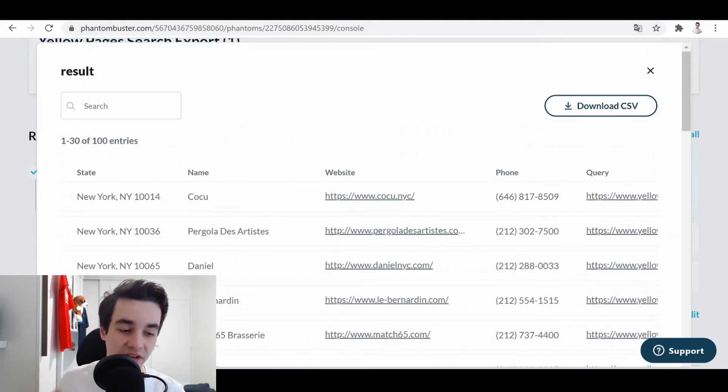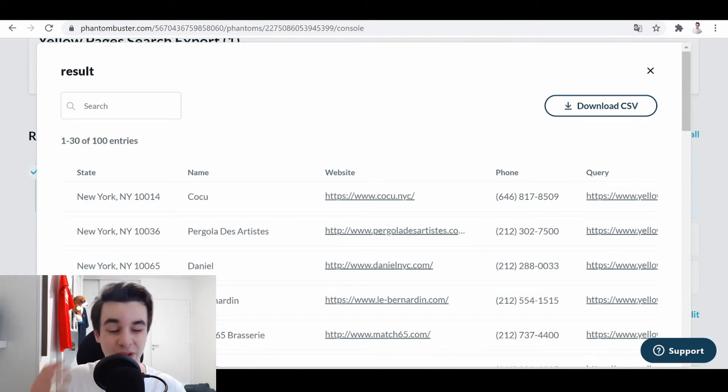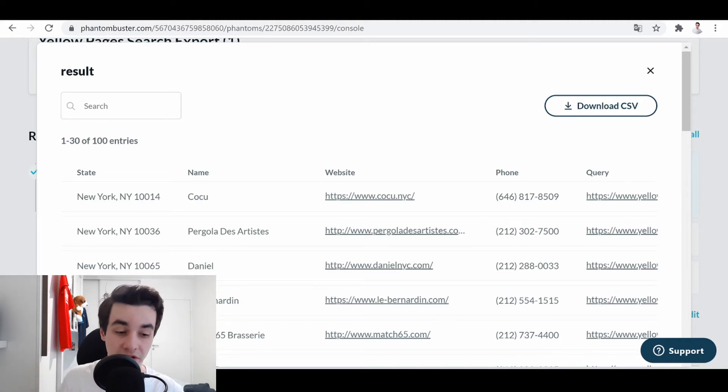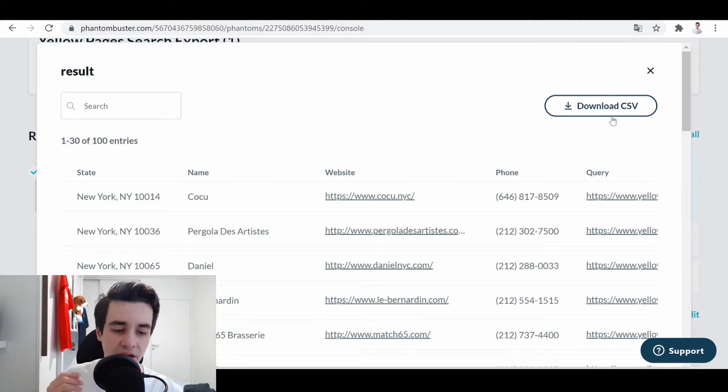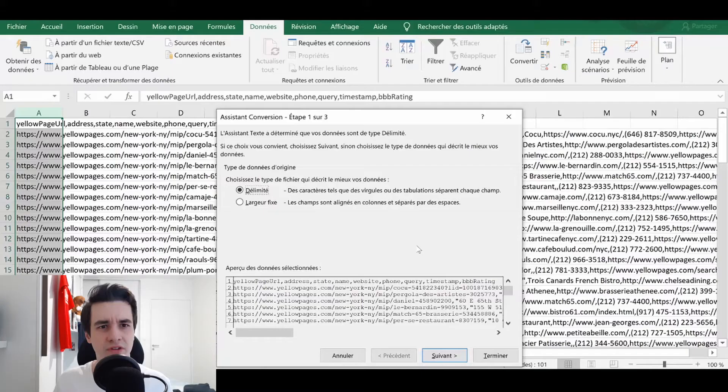But as we have said, that's not all the information we need, because we still need to get email addresses and social media information. At this very moment, I only need to download CSV.